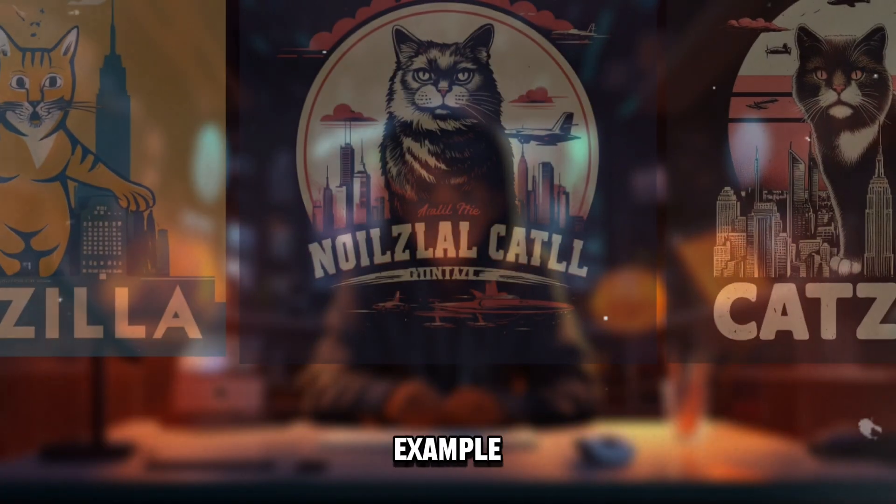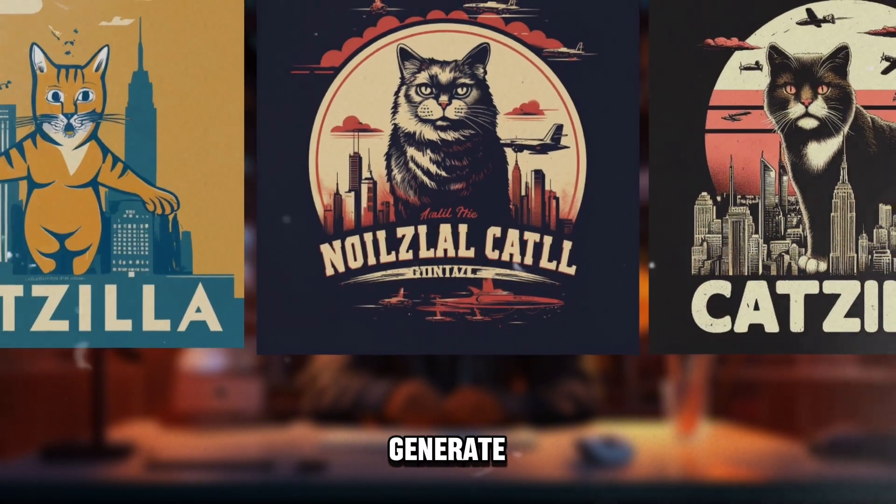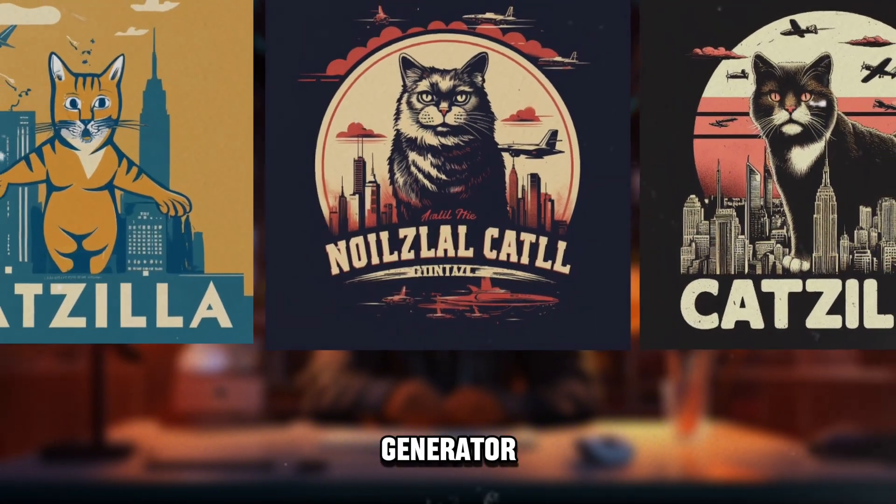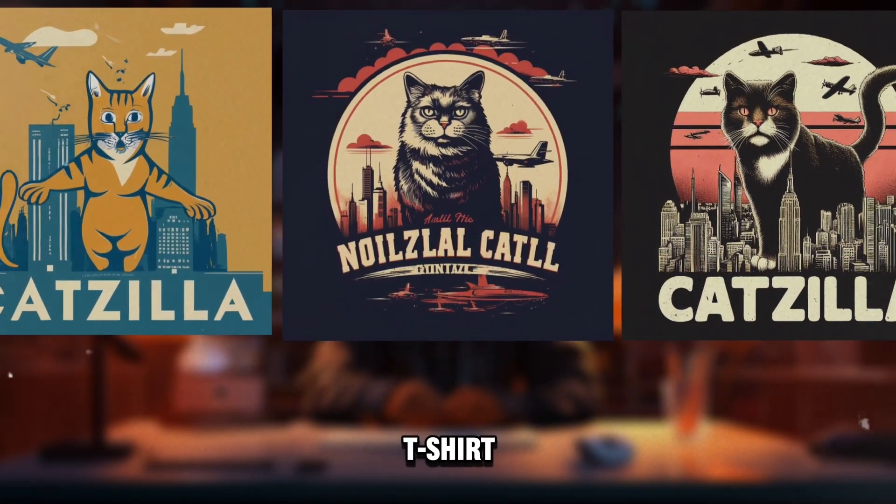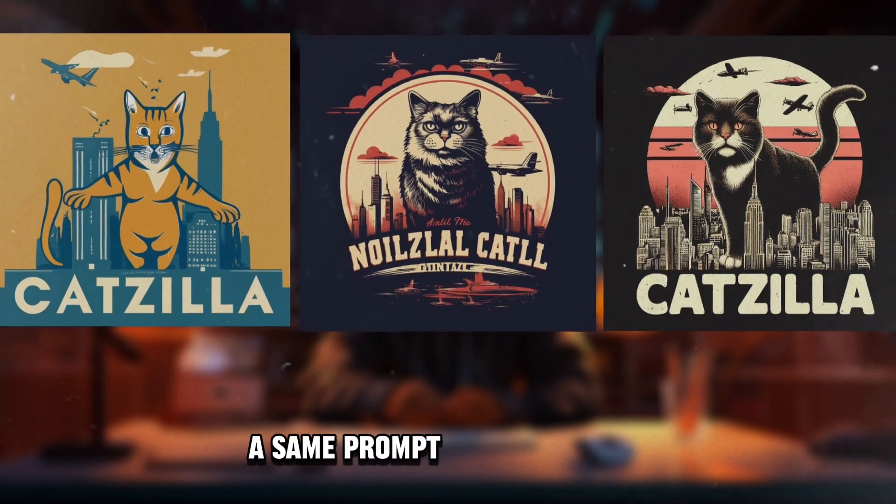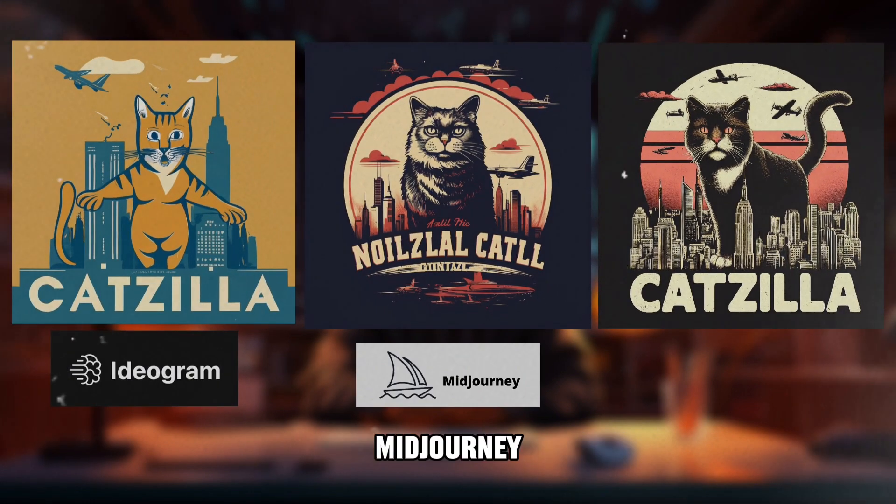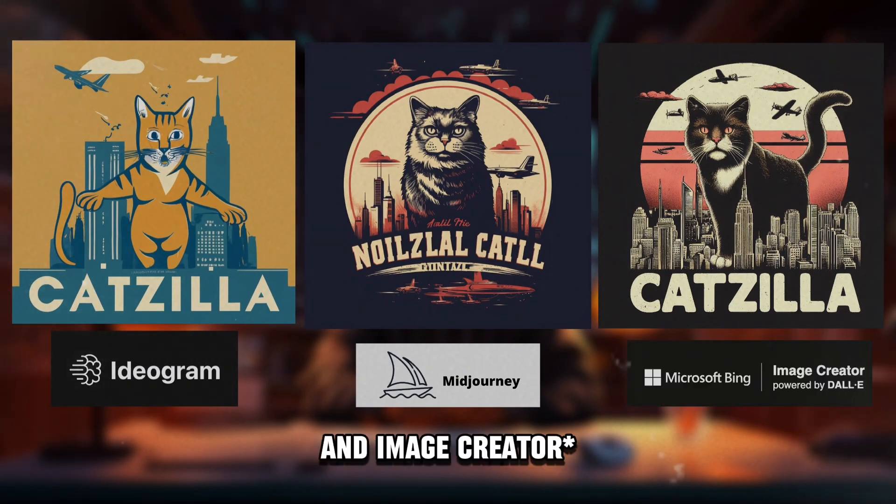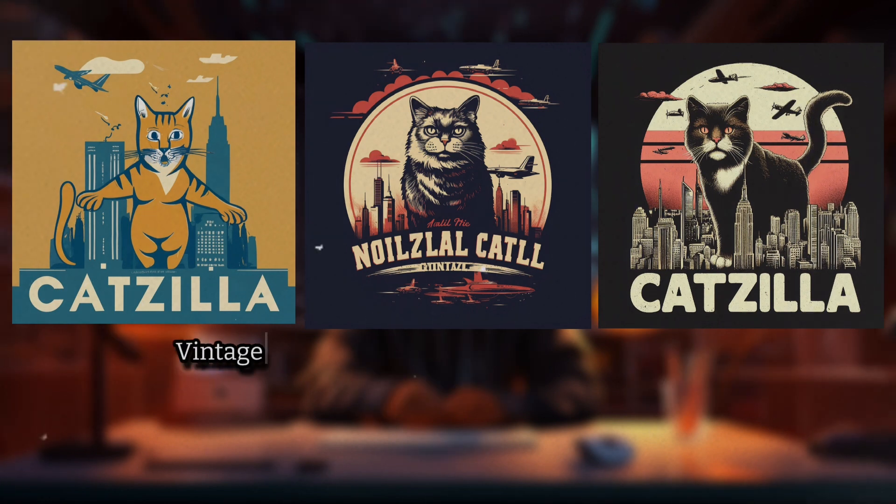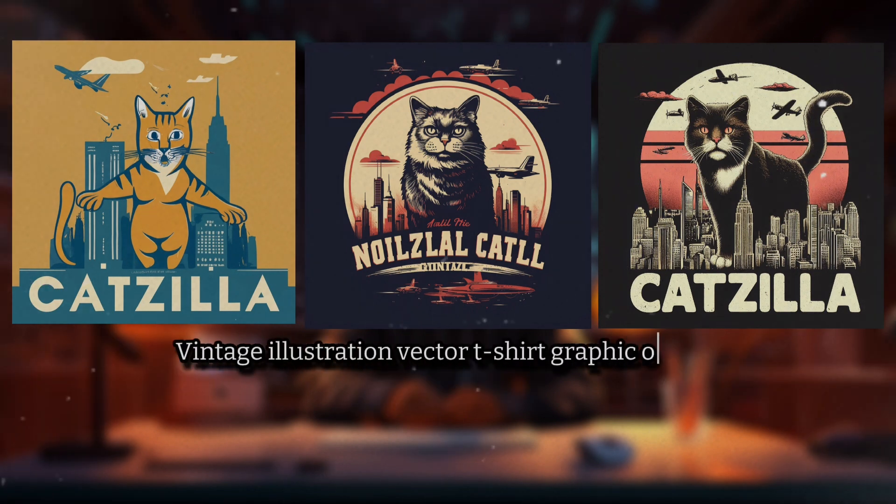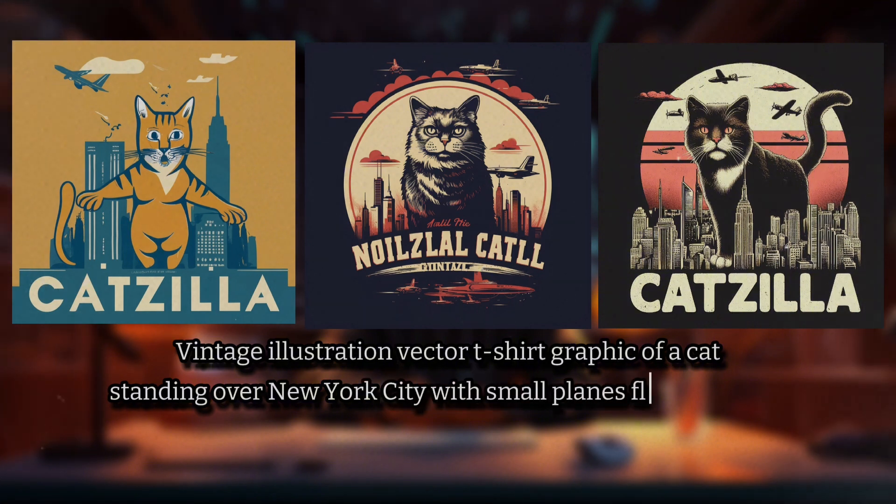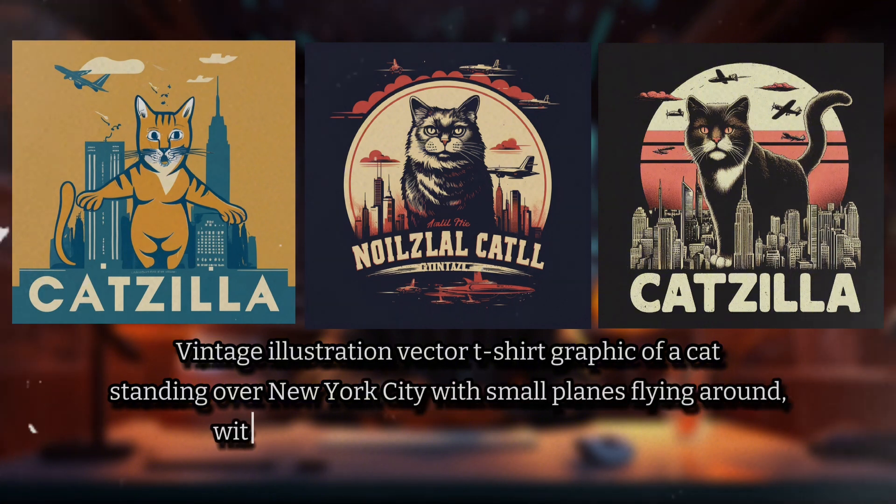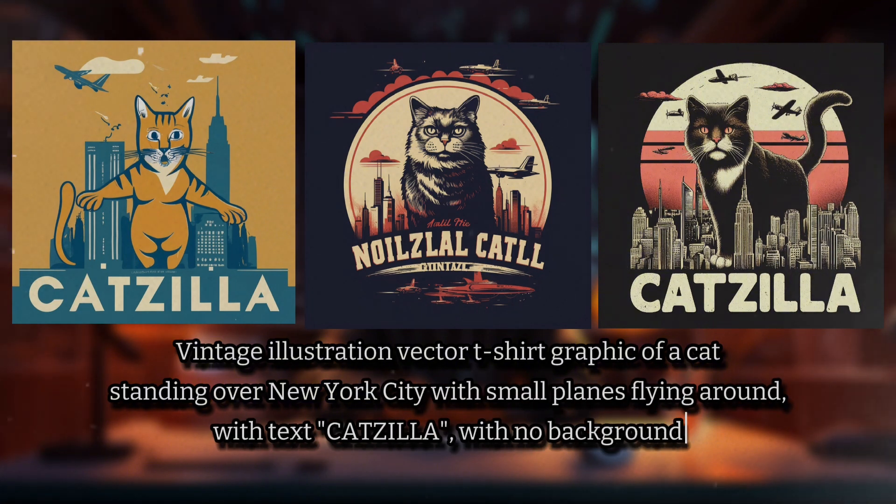Let me show you an example graphic you can expect to generate using Image Creator. Here are three t-shirt graphics I generated with the same prompt using Ideagram, MidJourney, and Image Creator. The prompt I used is: vintage illustration vector t-shirt graphic of a cat standing over New York City with small planes flying around with text Catzilla with no background.